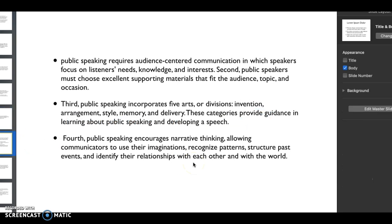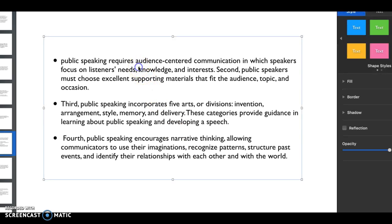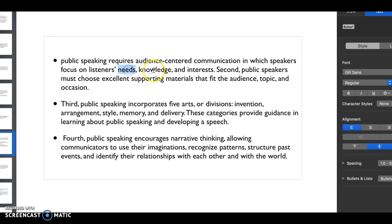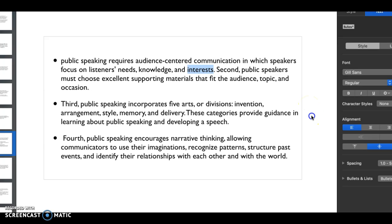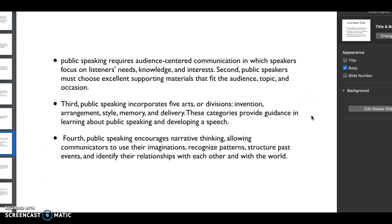A couple different parts of public speaking - it's so audience centered. Like I said, you learn to read the cues, you focus on their needs, their knowledge, their interests. So sometimes you know the background of where your audience is coming from, sometimes you don't, and so you have to come from an all-encompassing kind of point to it.